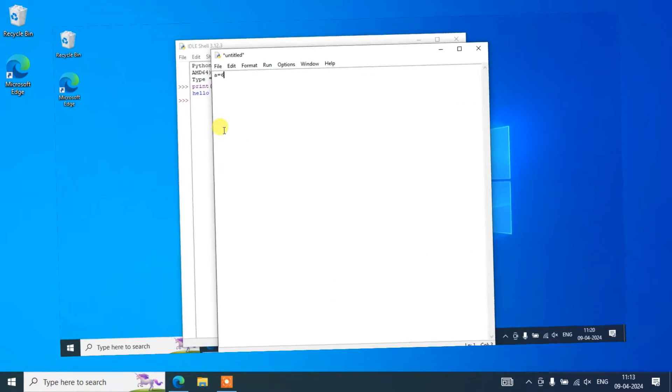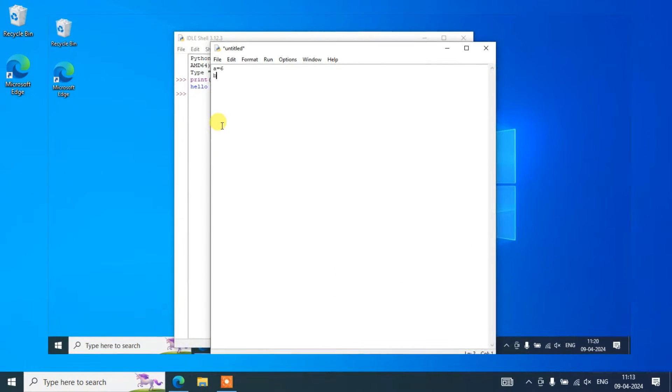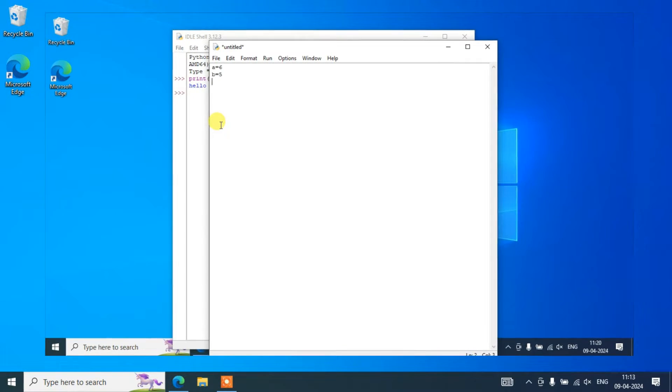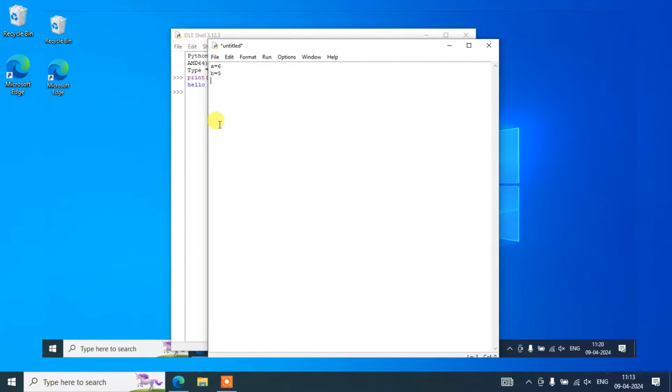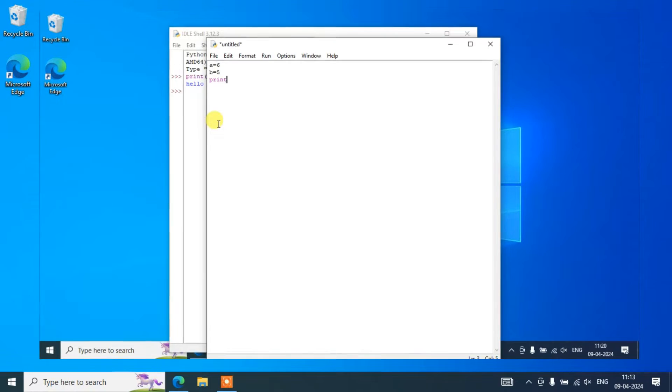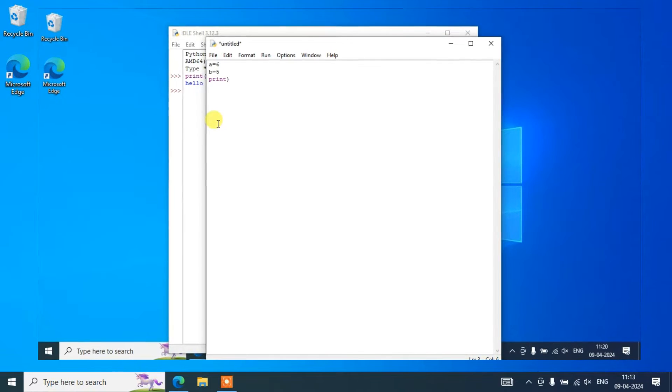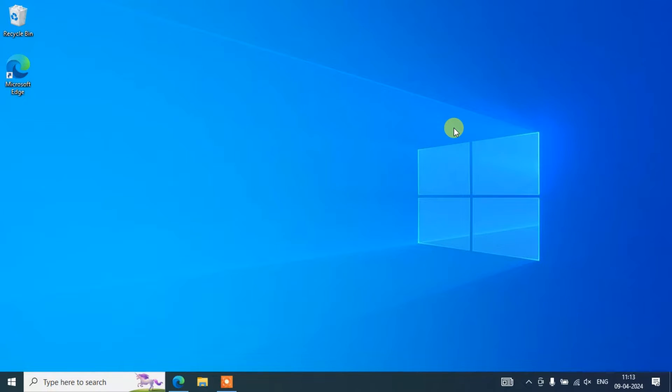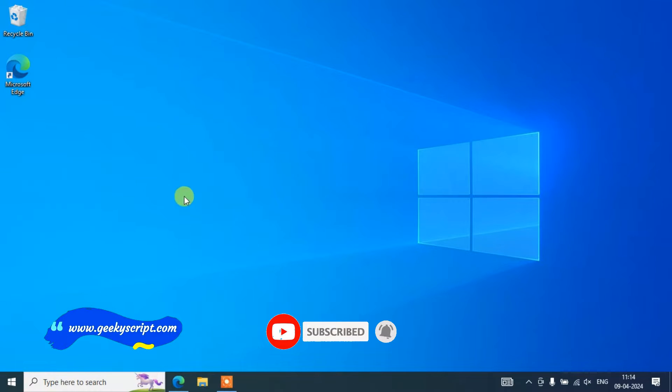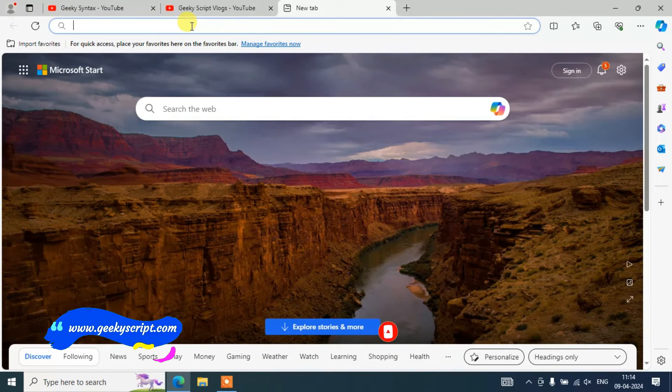I am going to also show you how you can easily run that on our Python IDLE. Do watch the video till the end. If you face any issues in the middle, you can always comment in our conversations, I'll try my best to help you. Now to install the latest version of Python, you have to first simply go to your browser.